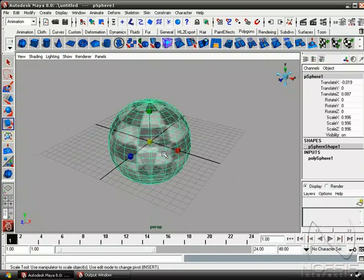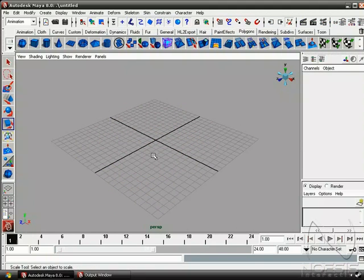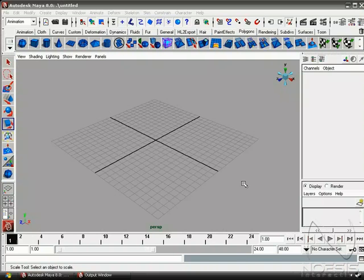So let's go ahead and delete the sphere, and that's it. So this concludes our overview of Maya.